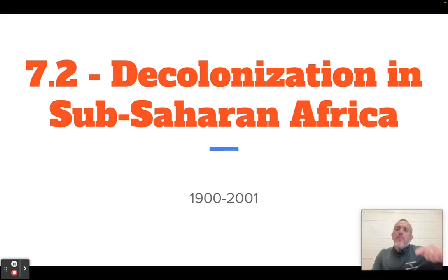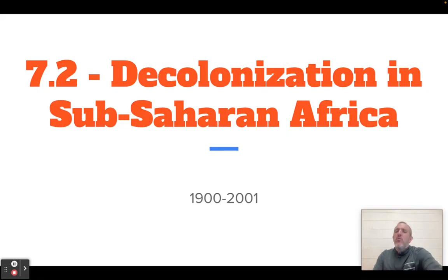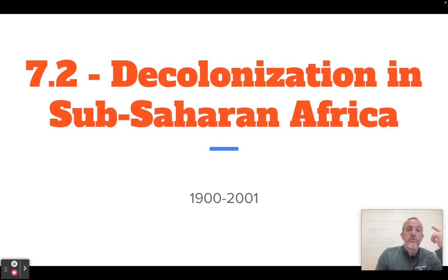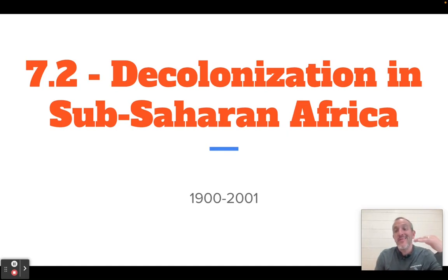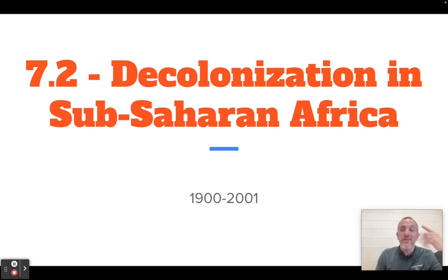What is up, everybody? Mr. Rupertus here. Welcome to 7.2. This is the second to last unit and the second of four videos in this unit. We're getting close, everybody.